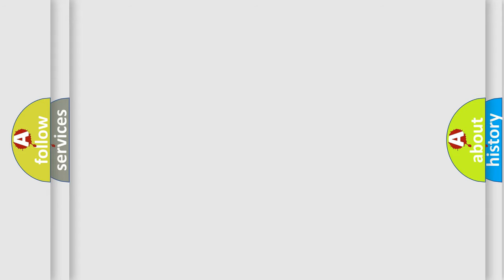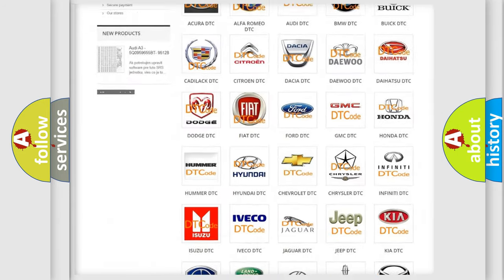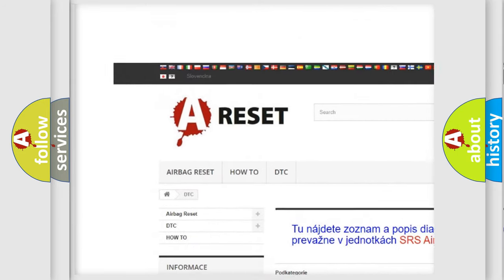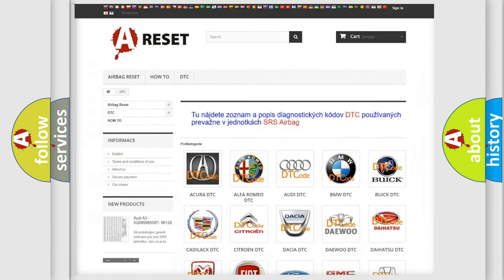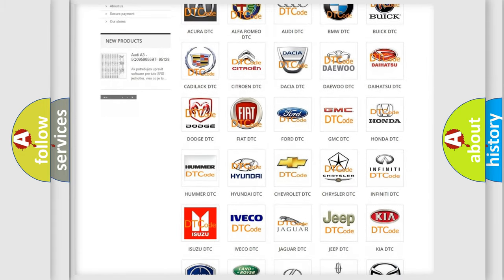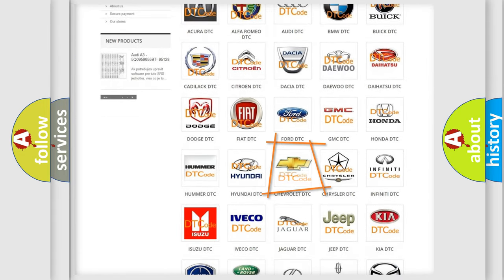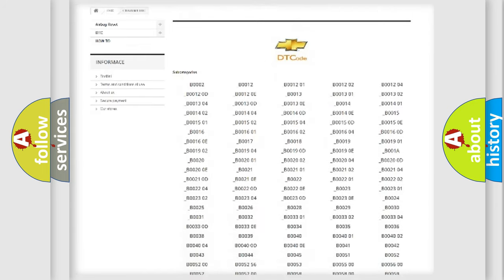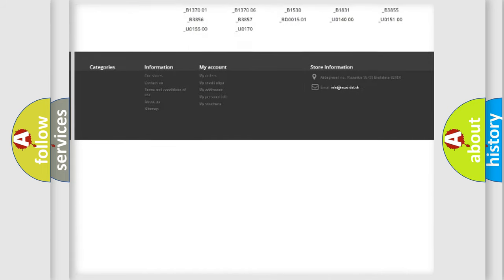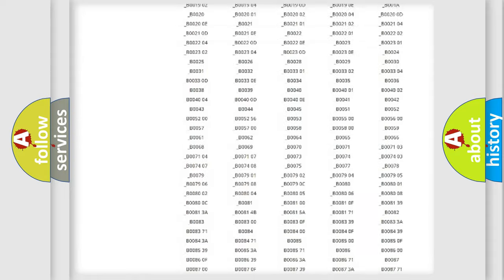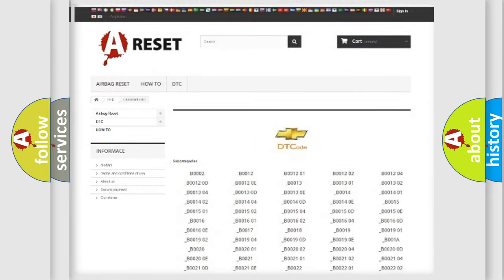Our website airbagreset.sk produces useful videos for you. You do not have to go through the OBD2 protocol anymore to know how to troubleshoot any car breakdown. You will find all the diagnostic codes that can be diagnosed in Chevrolet vehicles, and also many other useful things.